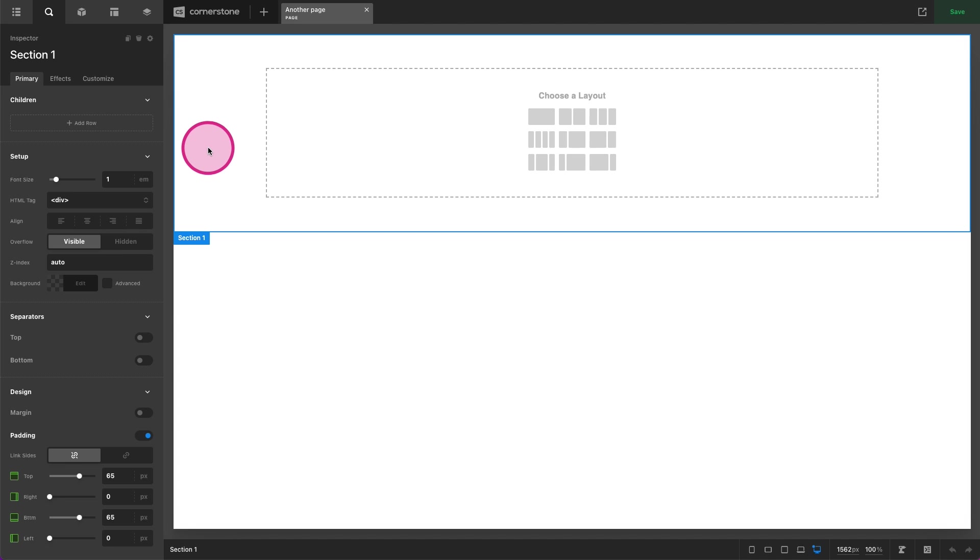Hey what's going on guys and welcome to Cornerstone Quick Tips. My name is Josh Donnelly and in today's video we are going to take a quick look at how to access responsive styling on various elements.